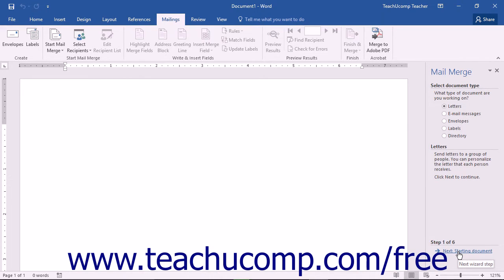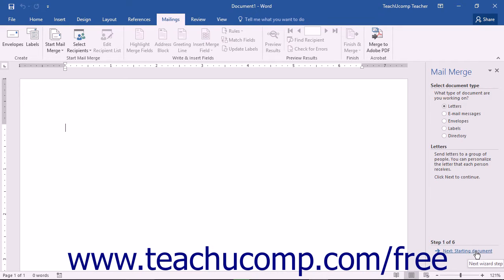The first screen of the Mail Merge Wizard asks what type of document you are working on. Select the option button that corresponds to the type of mail merge document you want to create, as the choices in subsequent steps will vary slightly depending on your selection. When you have made your choice, click the Next: Starting Document hyperlink at the bottom of the Task pane to continue.